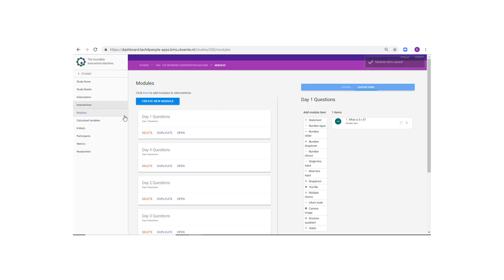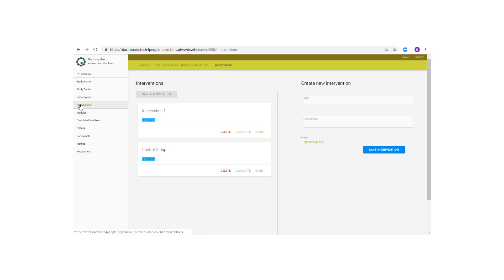We have now created the module and filled it with items. The next step is to attach the module to an intervention. We'll attach it to the control group intervention. Open the intervention page.